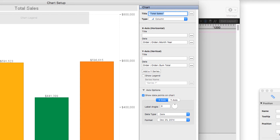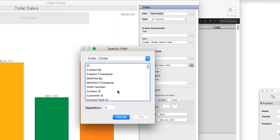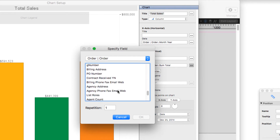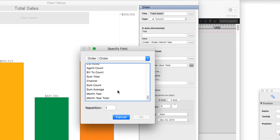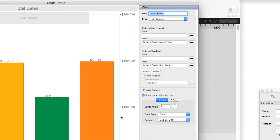And then for the y-axis, I wanted it to show the summary field. Remember when I chose grouped by a summary field? So I chose the summary field of sum total, in the orders table.